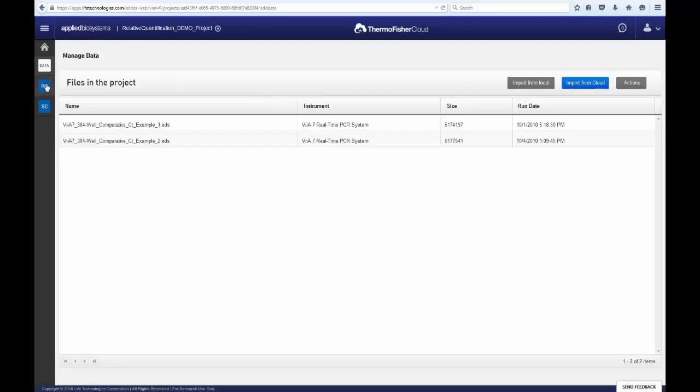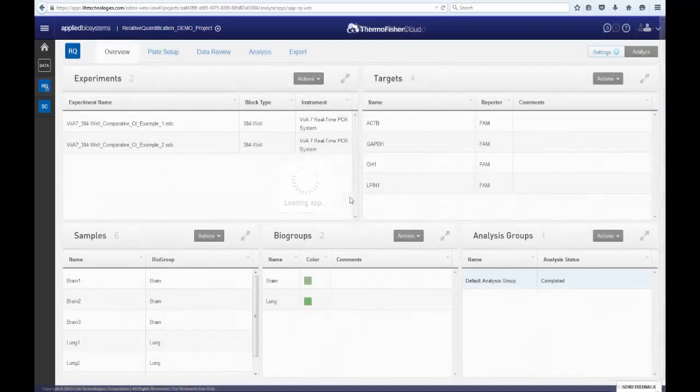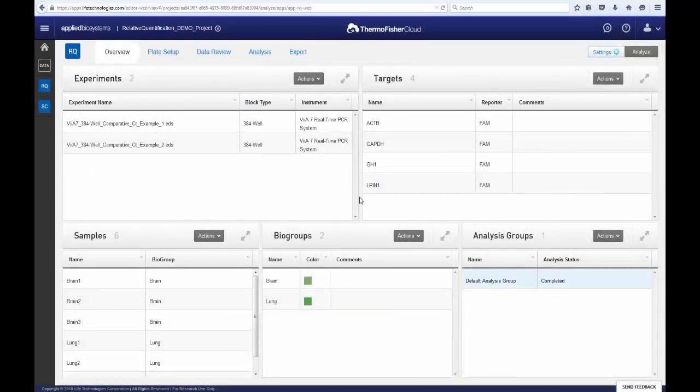Clicking on the RQ button on the side will open the app. This is the experimental overview page for the Relative Quantification App Module. Here is where you can at a glance view all the input data and their associated parameters for use in further analysis.